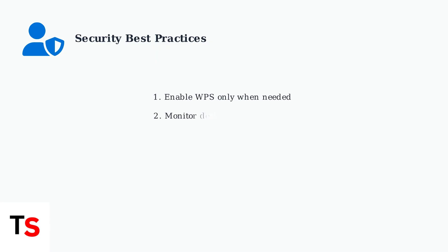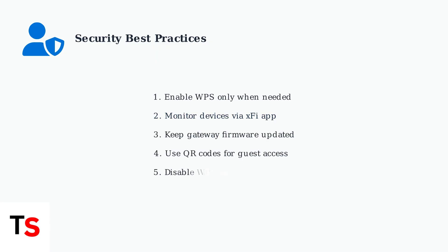Monitor all connected devices through the XFi app to ensure only authorized devices have access to your network. Regular monitoring helps identify any unauthorized connections quickly.